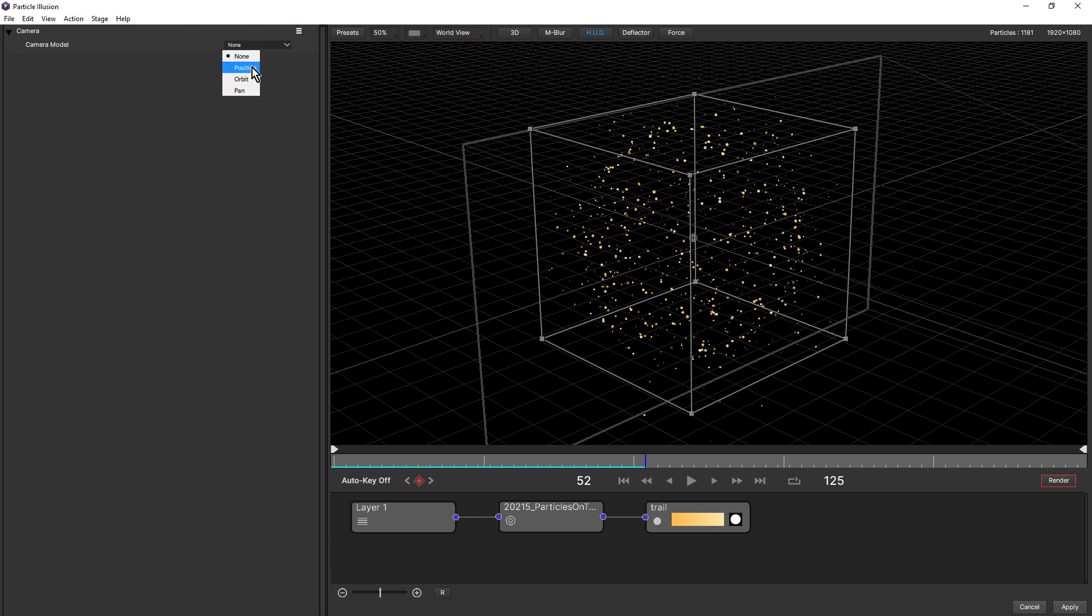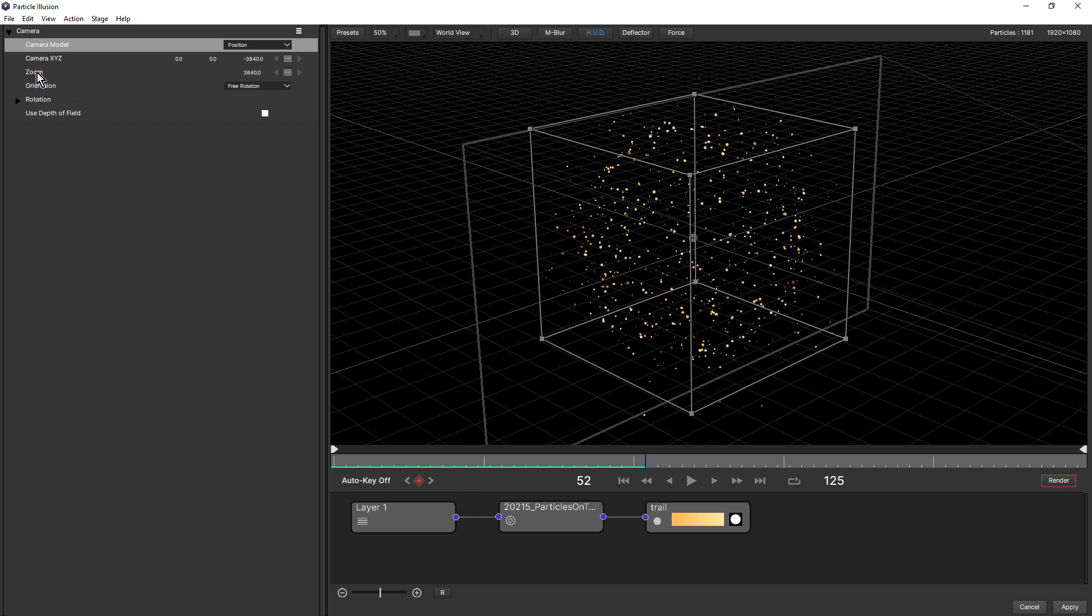Let's take a look at position first. So position has camera X, Y, Z, zoom, orientation, and rotation plus depth of field. Now each of the different camera models have different settings, except for zoom and depth of field, which are constant for all three. Let's take a look at these different options.